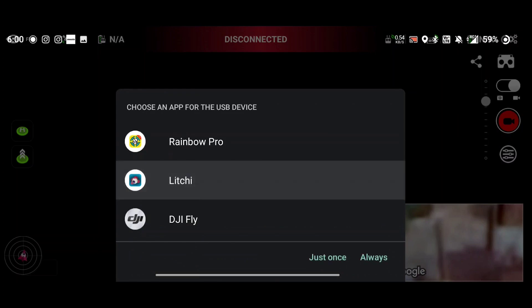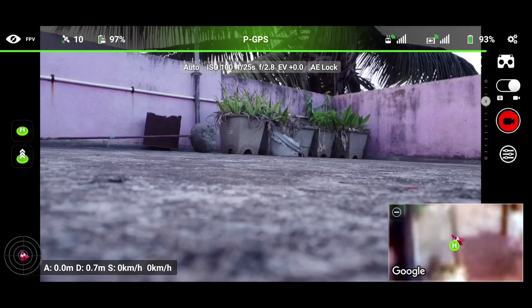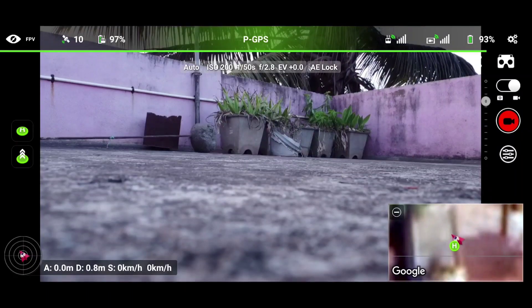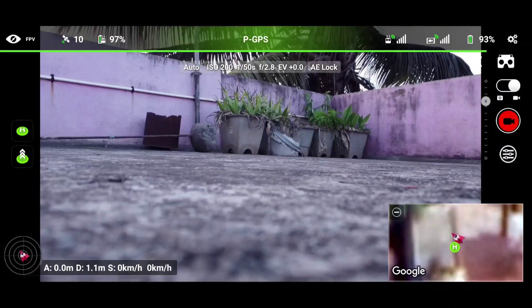Once we open the Litchi application, this is the initial interface that we see on the screen. You need to connect your drone with your RC, and once your drone and RC are connected, you need to plug in your RC cable to your phone, then select Litchi. Once you select Litchi, the app gets connected to your RC and it starts fetching the data from your drone.